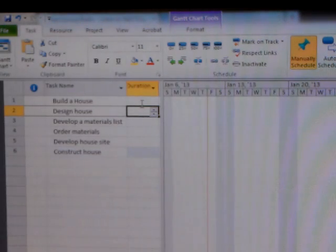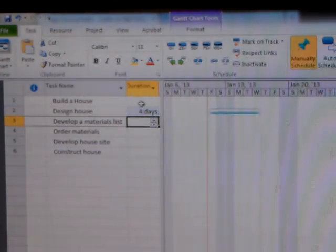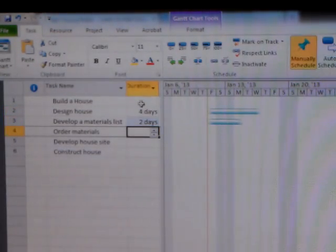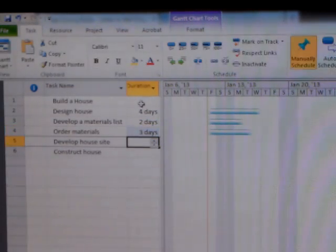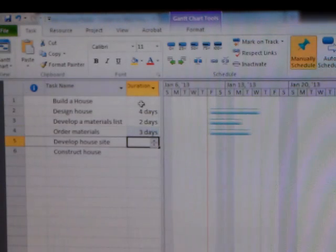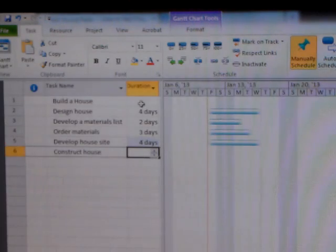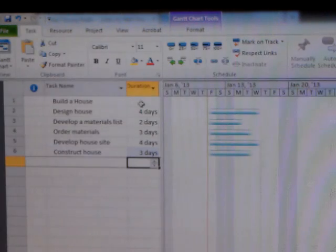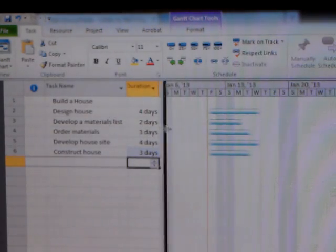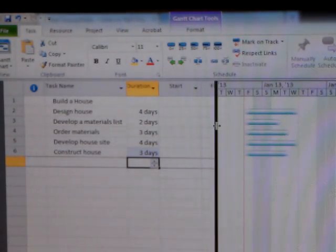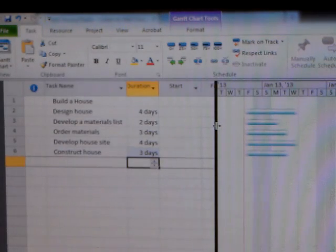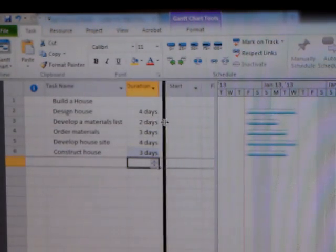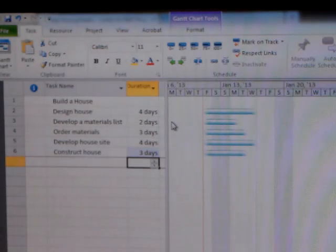Design the house, let's say that takes four days. Developing materials list takes two. Ordering materials takes, say, three. Developing the house site, that means moving dirt and what have you, let's say that takes four days. And constructing a house takes three days. These are just for play here. Now, I'm going to shift this over and you'll see start and finish dates. They've automatically entered into the current day, today. But what I want to show you first is dependencies.